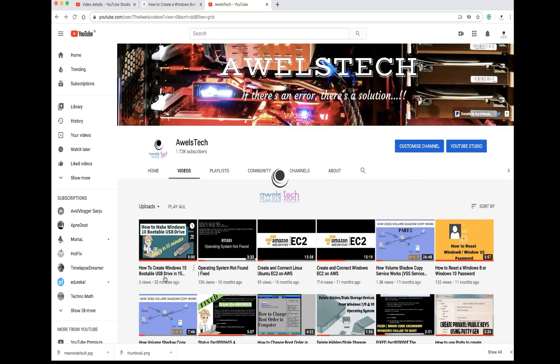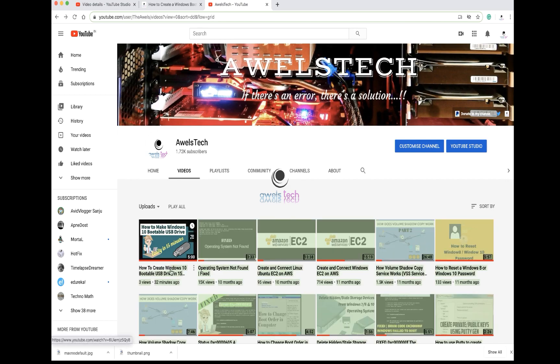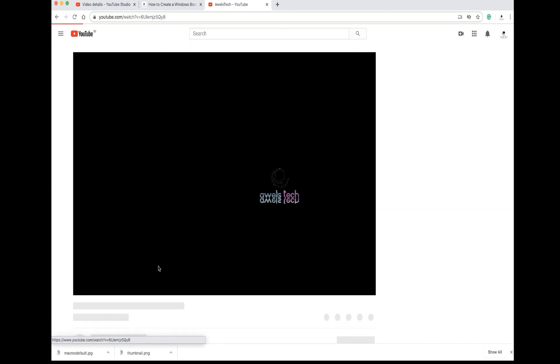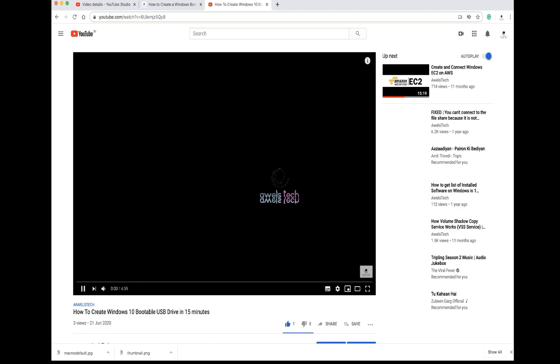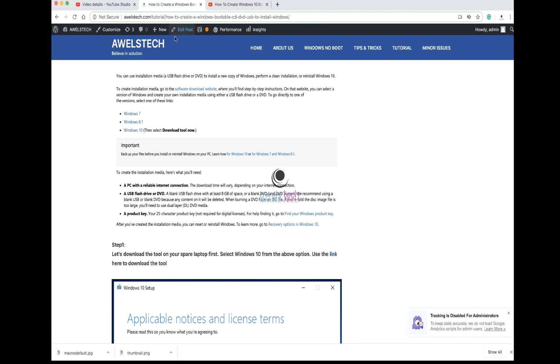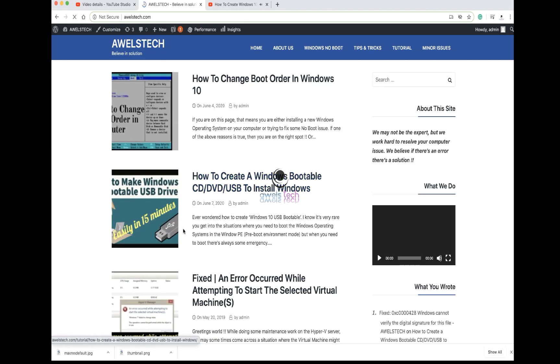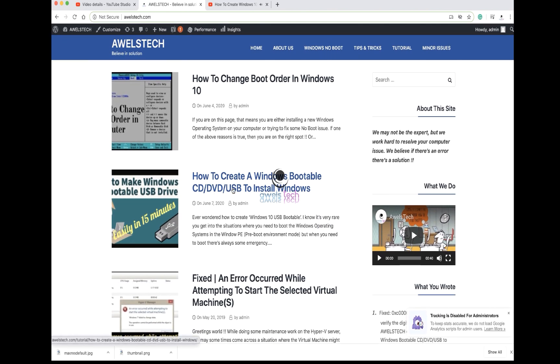To start with, we need a Windows installation media - it could be your DVD or a USB that you can use to boot your dead computer. And if you don't have a bootable USB, follow the steps from my recent video that covers how to create an installation media. You can also visit the blog that I recently created; the link for the same is mentioned in the description.